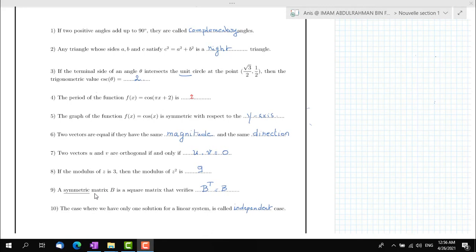We end this part with two questions about definitions concerning matrices and linear systems. A symmetric matrix B is a square matrix that verifies the transpose of B equals B. The case where we have only one solution for a linear system is called the independent case.